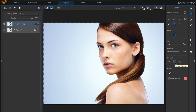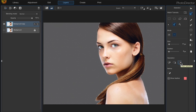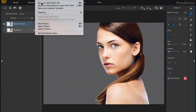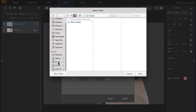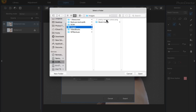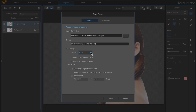Go ahead and delete the selection. Now we have a transparent background. Clear the selection and to save this, come up to File, Save As a New Photo File. Choose your destination folder — I'm saving it to my Images folder. I already saved it and called it 'Pretty Woman Cut Out'. You would save it as a PNG right here.